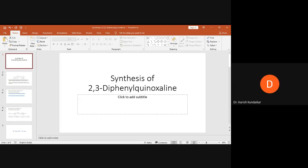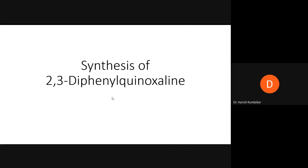Good morning everyone. Today we'll do the synthesis of 2,3-diphenylquinoxaline — we'll learn the mechanism and reaction conditions for its synthesis. This is the structure of 2,3-diphenylquinoxaline. The basic structure shown is called quinoxaline: it has a phenyl ring fused with another aromatic ring, and two nitrogen atoms on it.